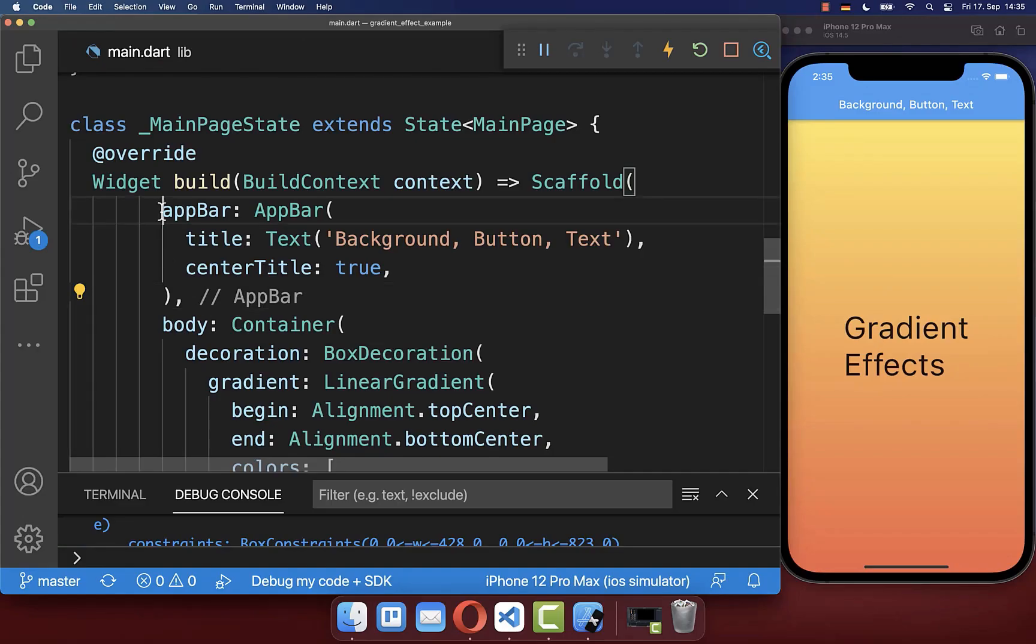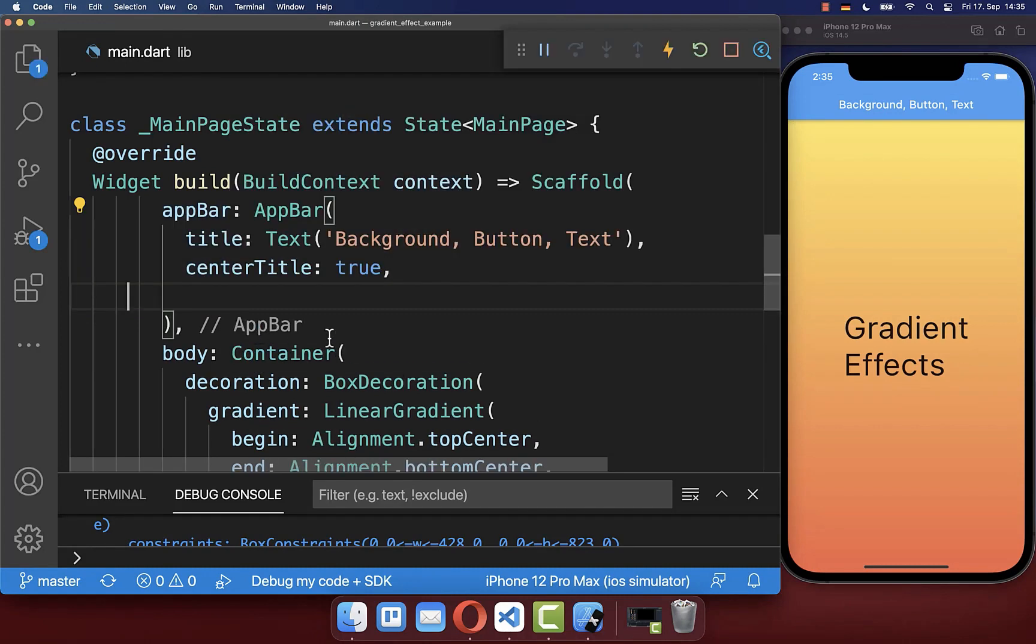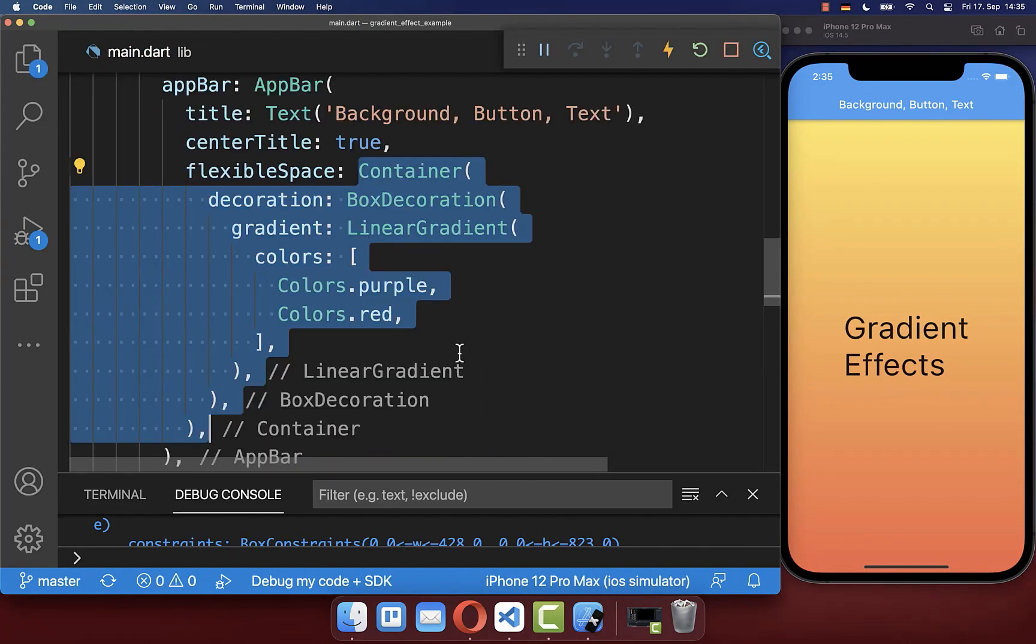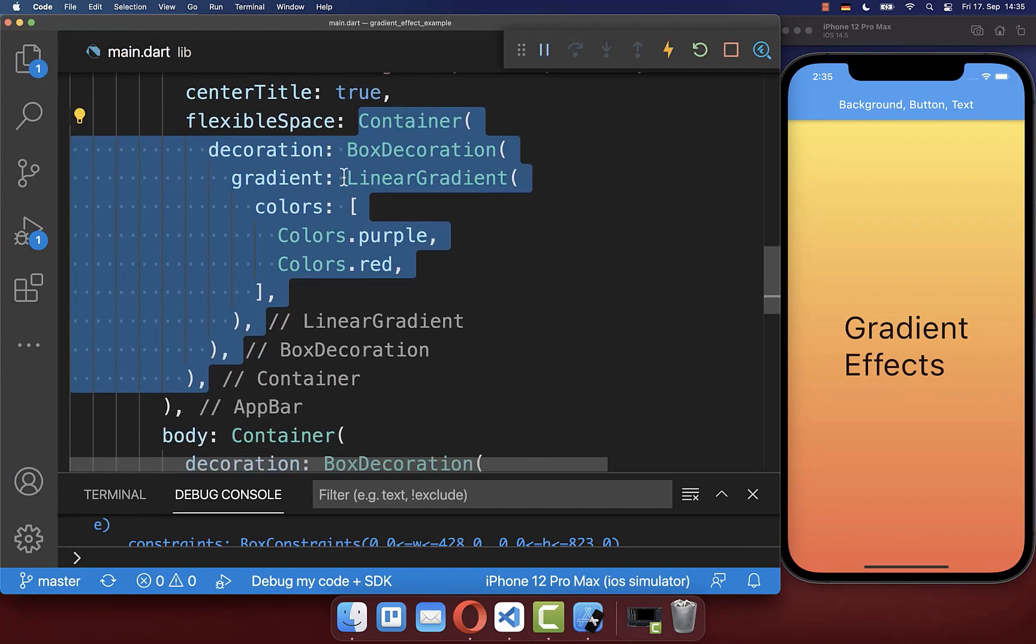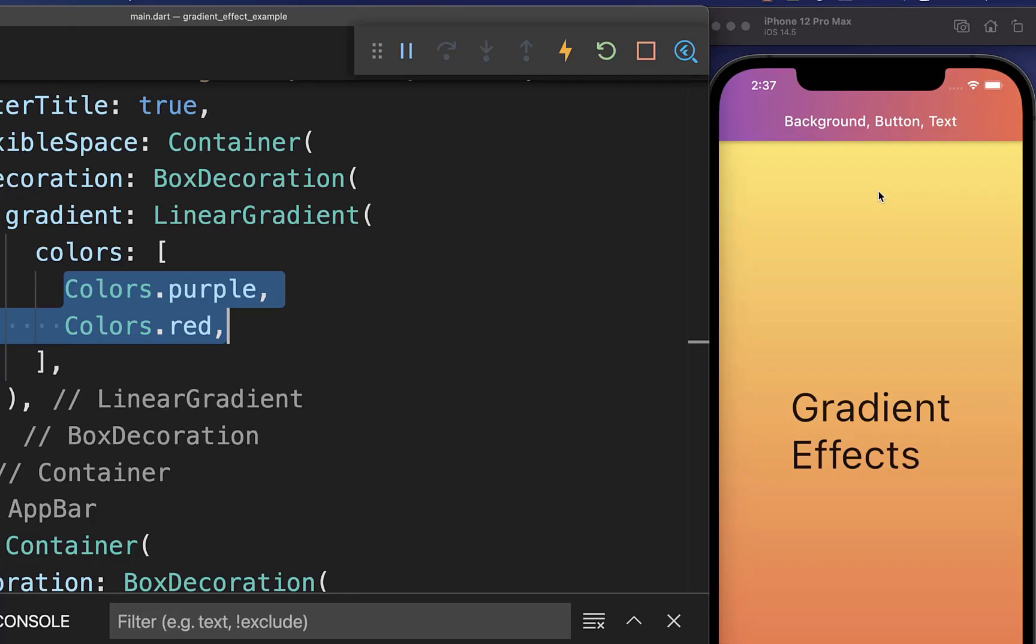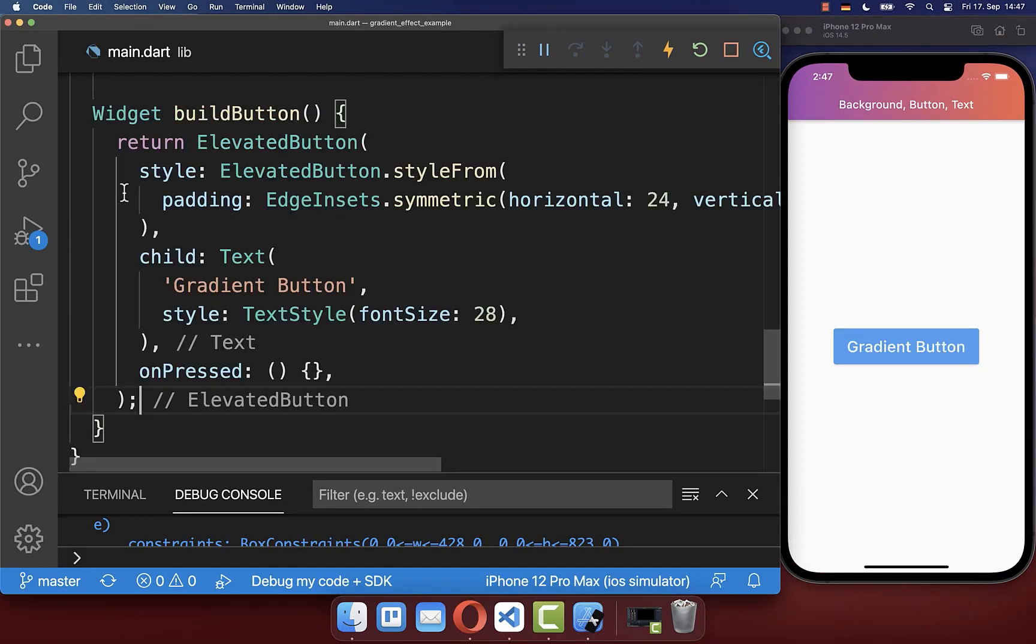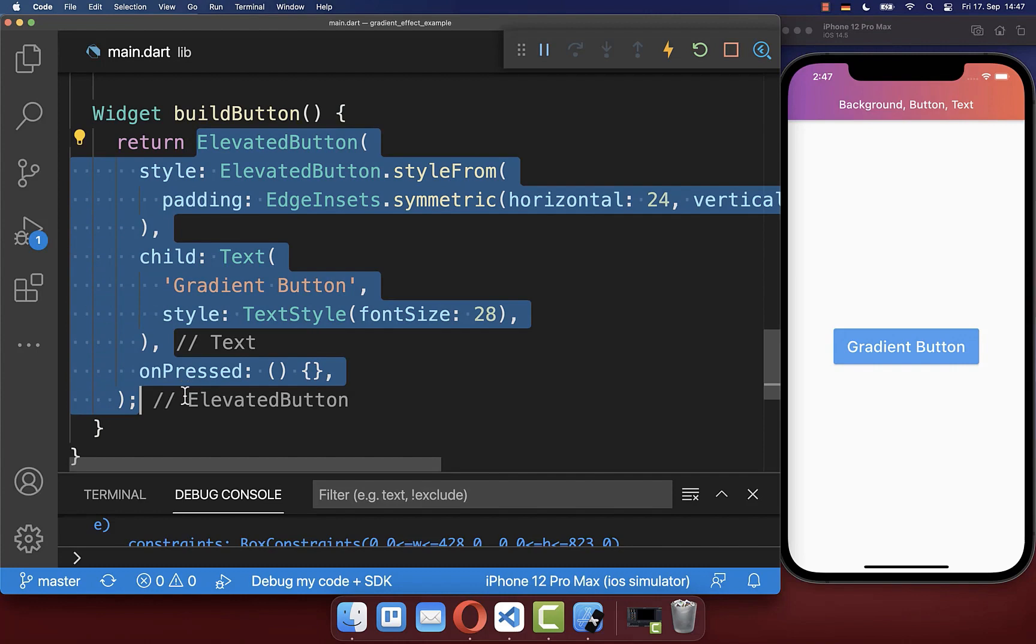To apply a gradient to your app bar, you simply define the flexible space property with the container and the linear gradient that we have defined before. And with this, our app bar has here a linear gradient with the colors purple and red.